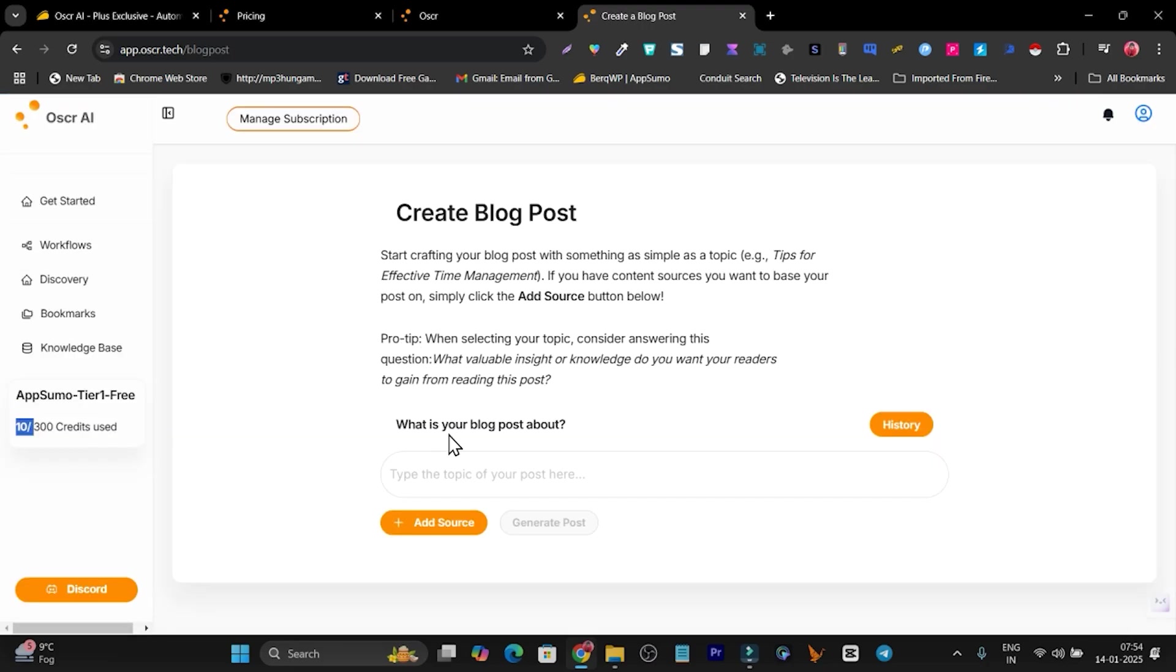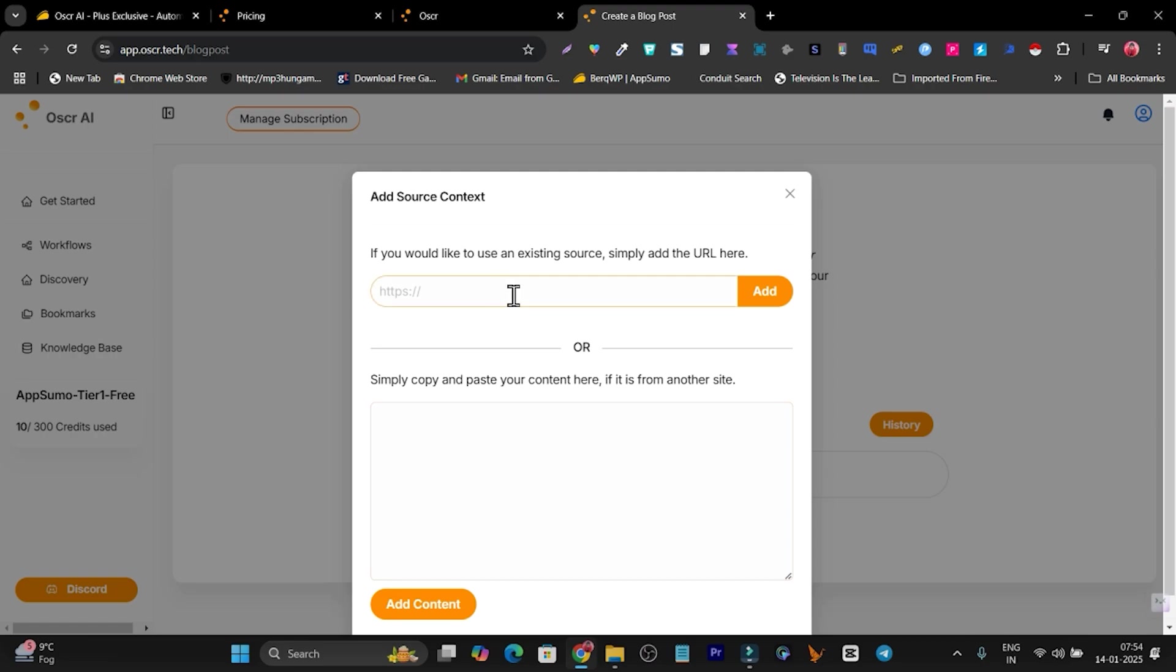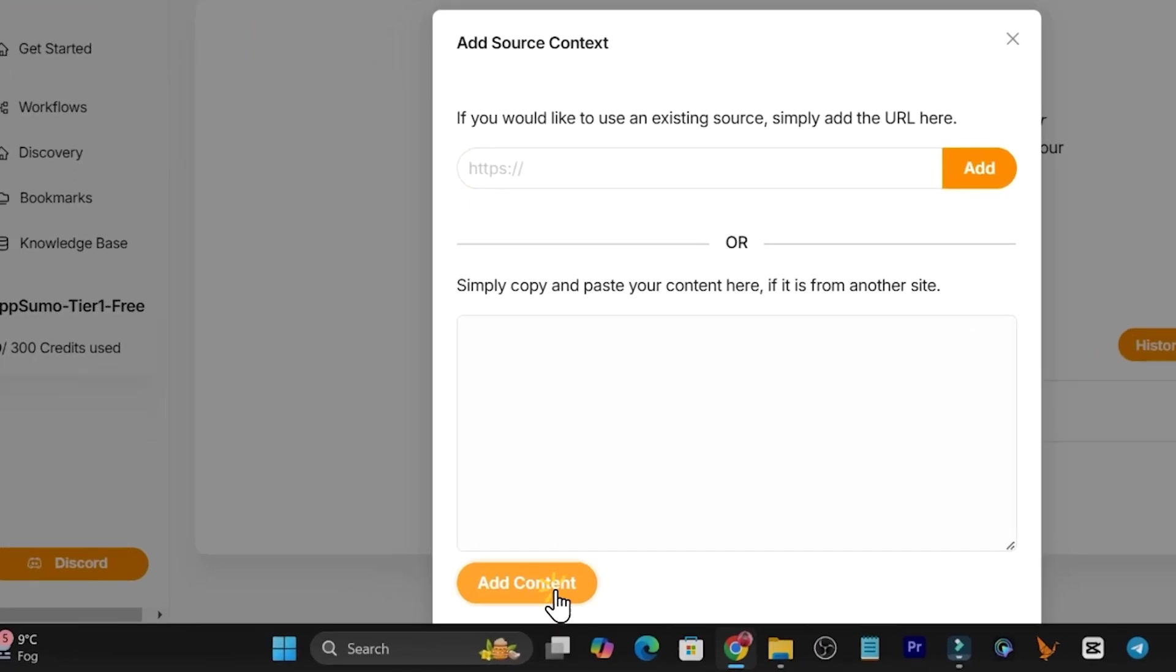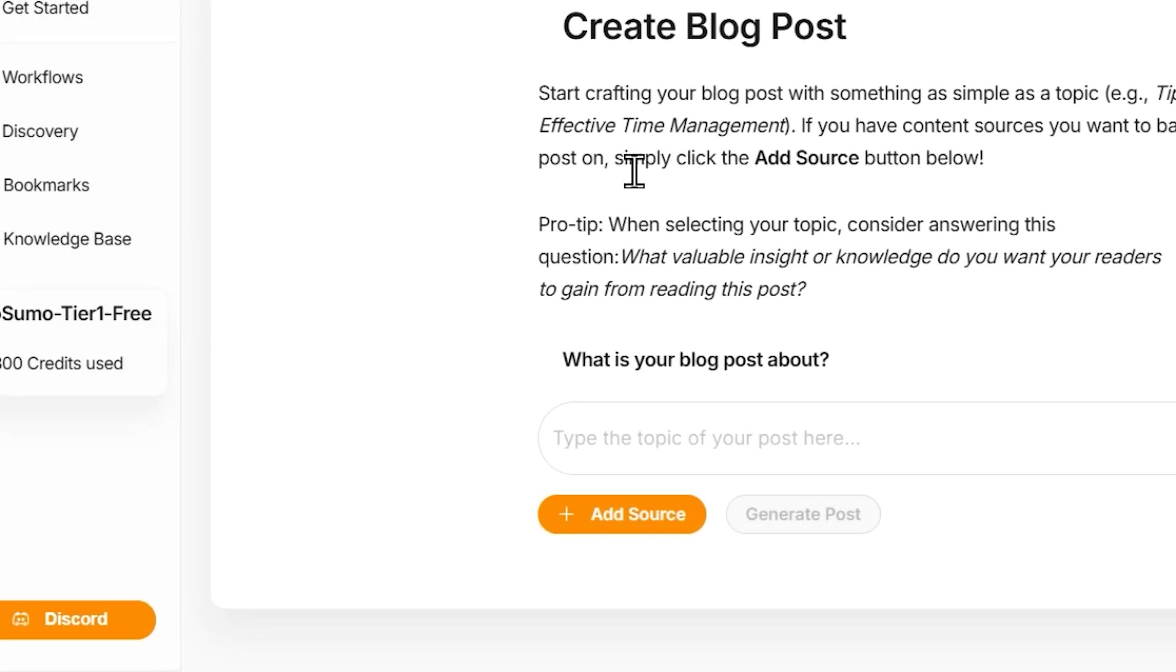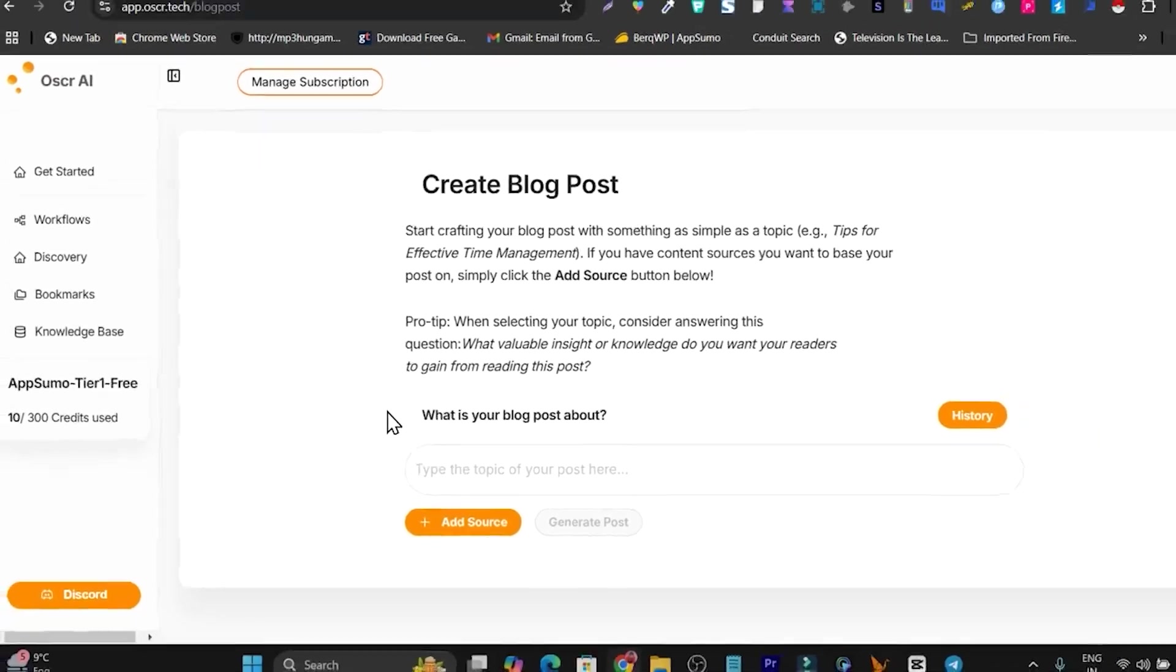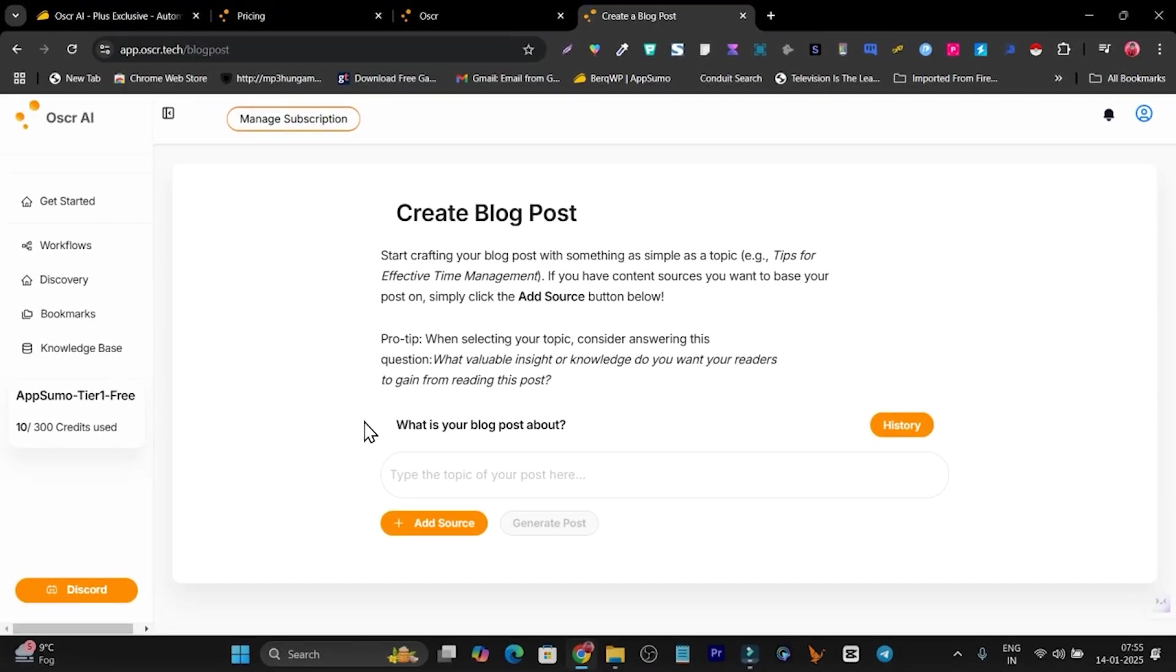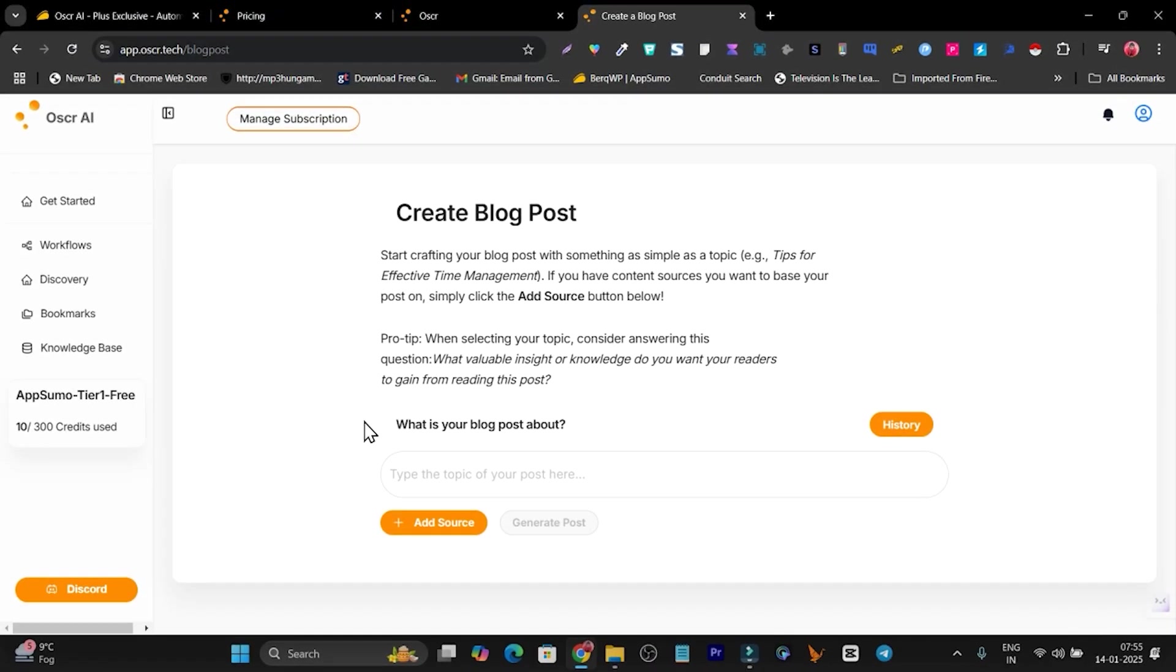Right now it's going to ask you your topic here. Once you add the topic, it's going to ask you to add the source. You can add multiple source links here or you can also copy-paste the links here. Once everything is done, let me click here on add content. Based on the things you've added as the URLs, it's going to analyze. And based on that topic, it's going to generate the content.